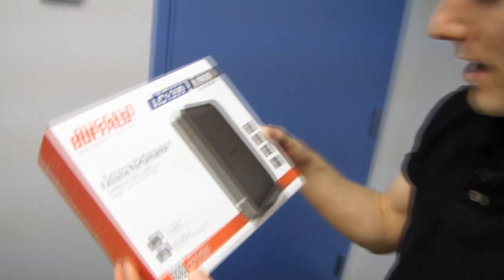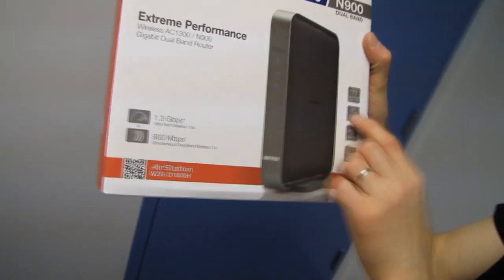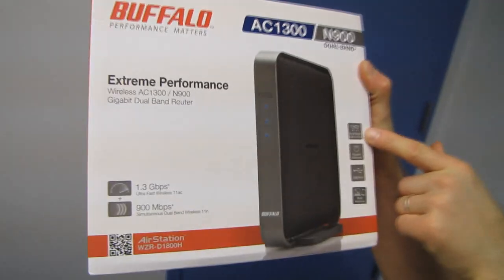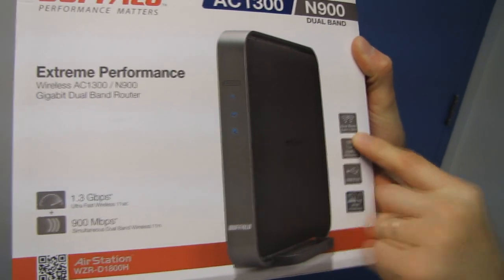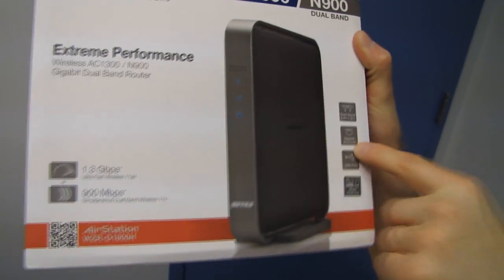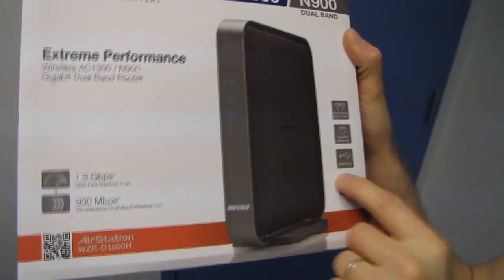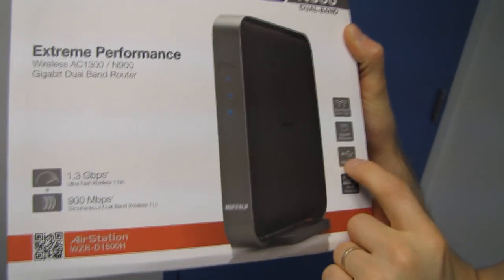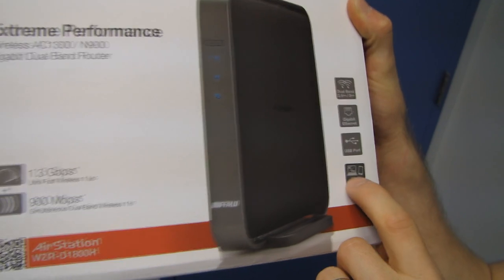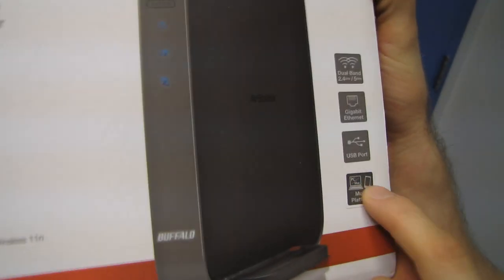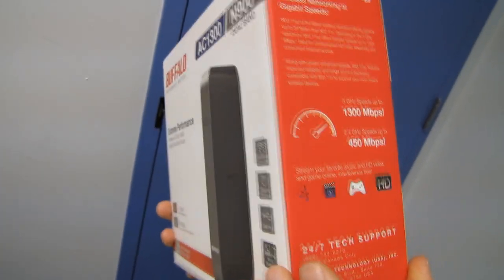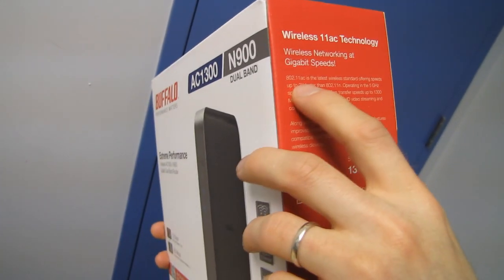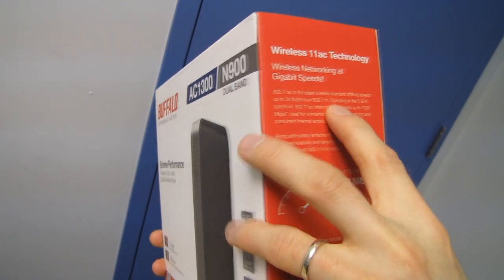Let's cover more of what Buffalo has to say for themselves. It's dual band, 2.4 gigahertz, 5 gigahertz, gigabit Ethernet, USB port for storage, and it is also multi-platform PC, Mac, or mobile devices are all supported and they darn well better be.